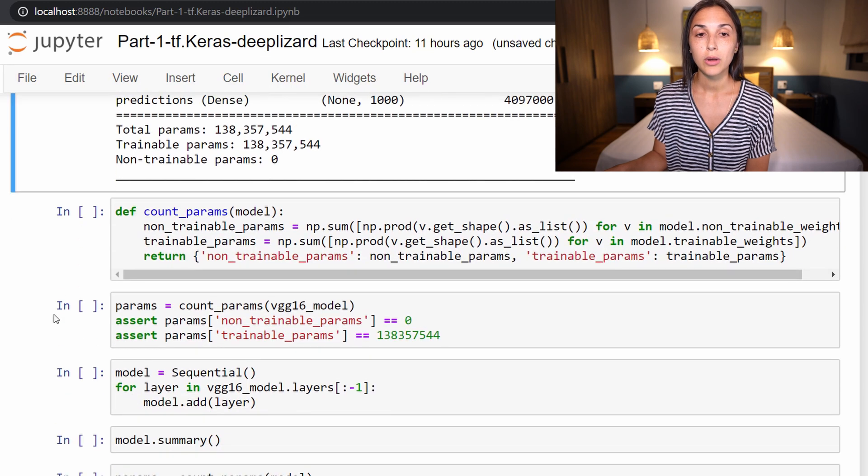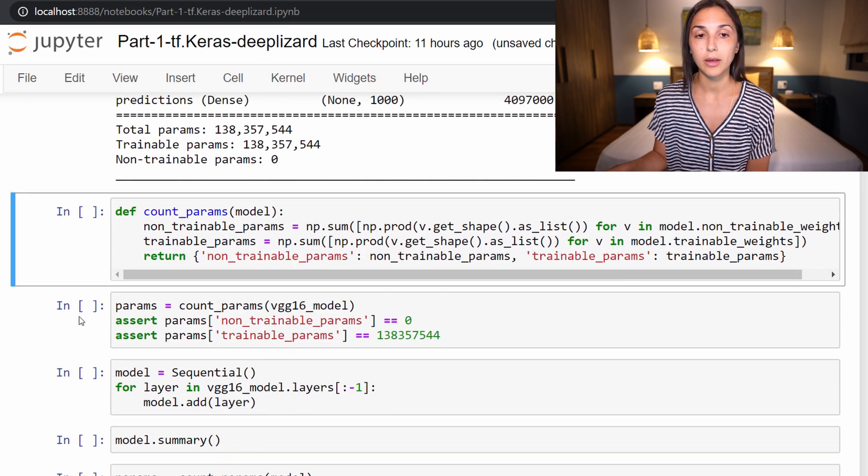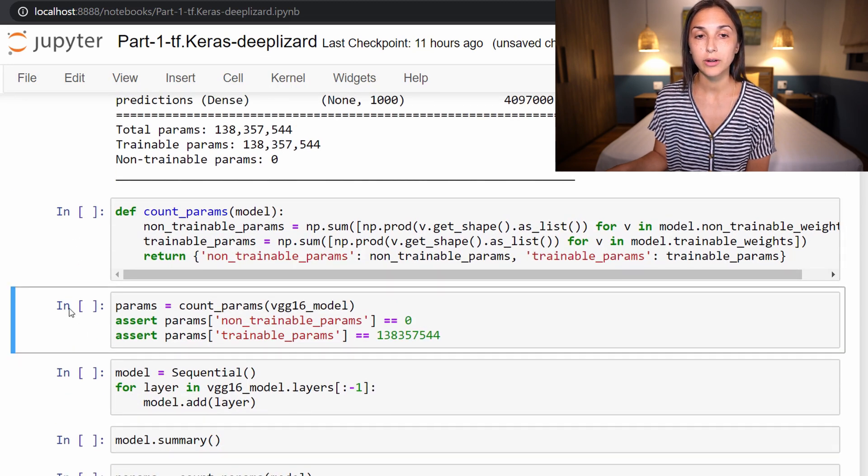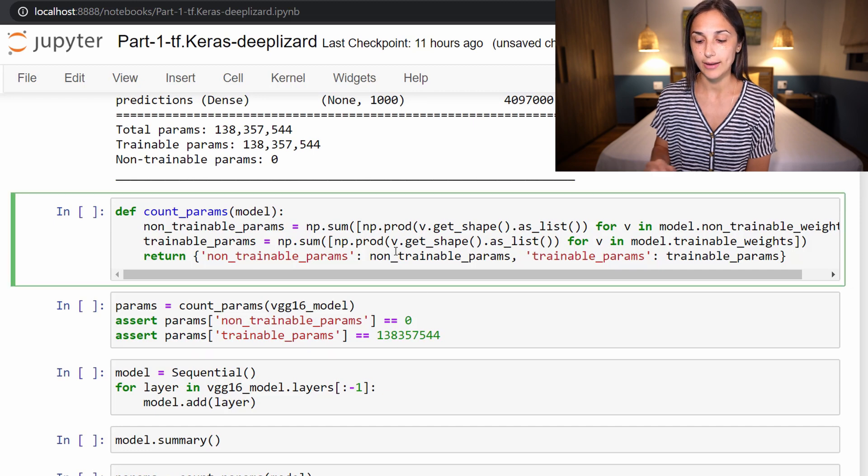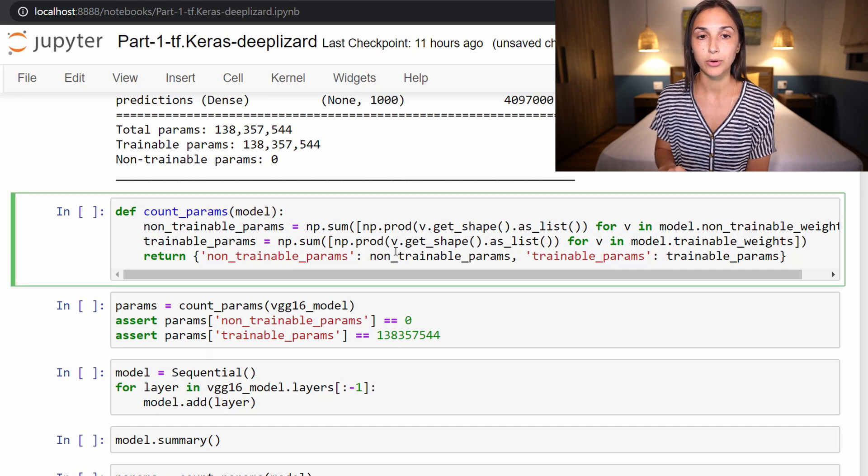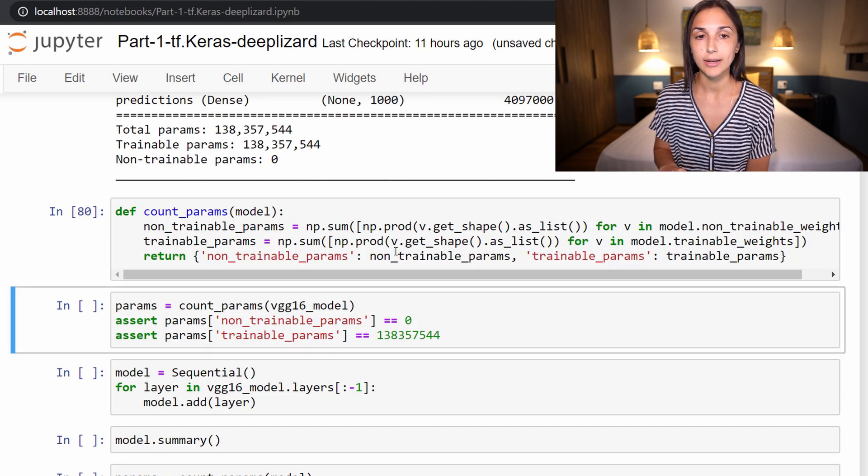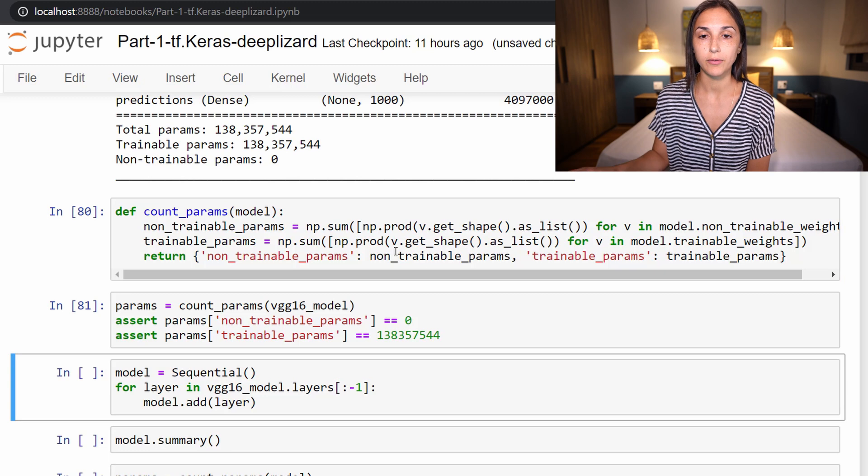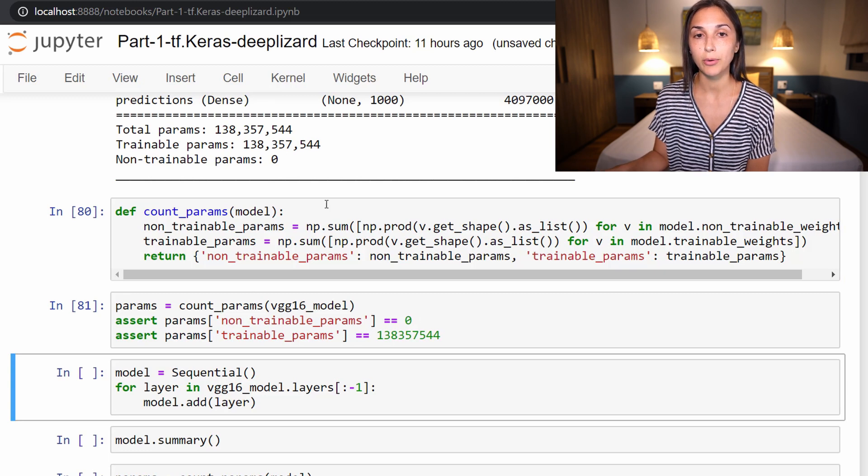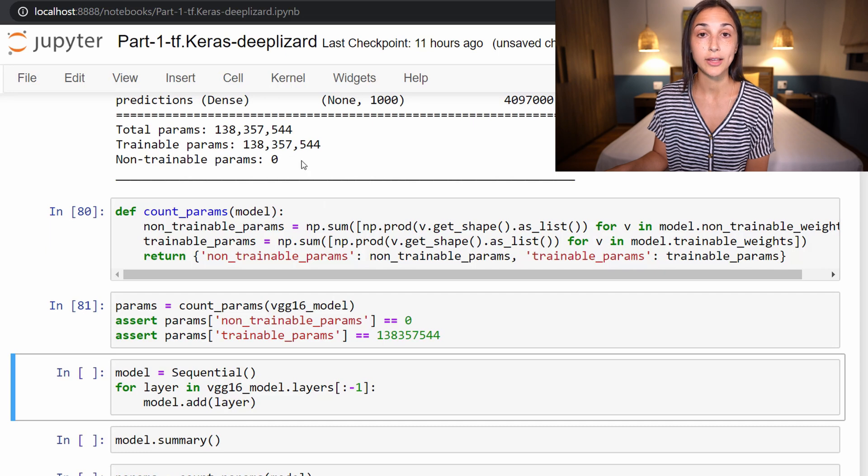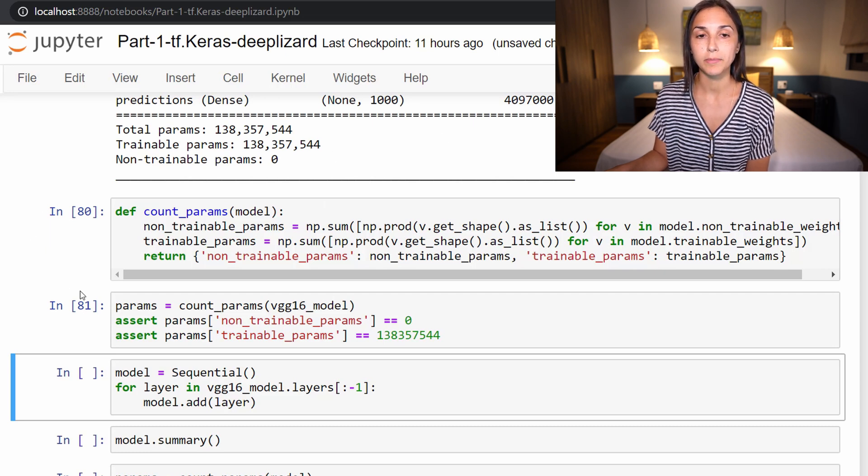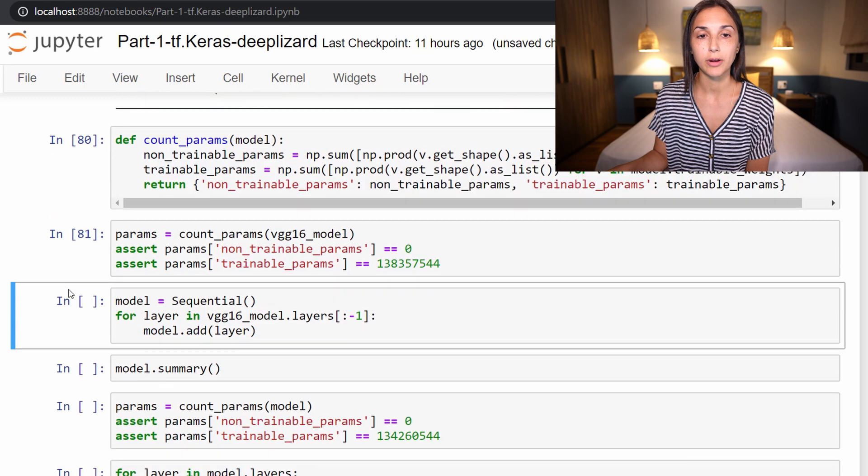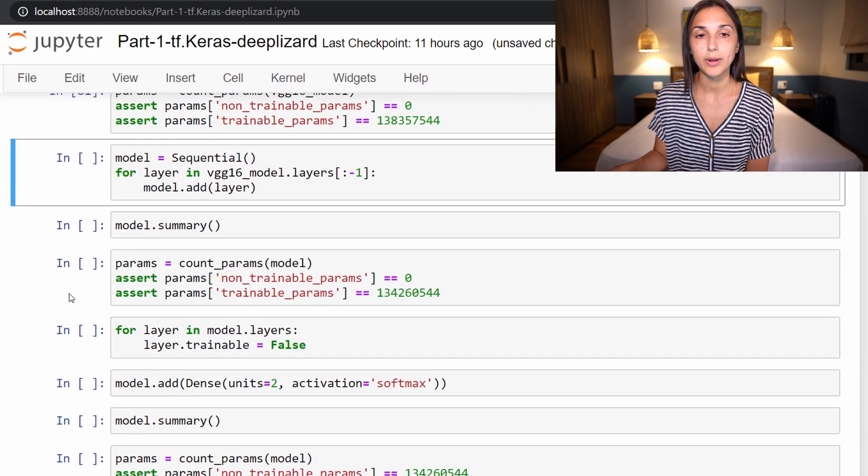So now we're actually going to just skip these two cells here. These are just for me to be able to make sure that I've imported the model correctly, but it is not relevant for any code here. It's just checking that the trainable parameters and non-trainable parameters are what I expect them to be after importing, but this is not of concern at the moment for us.